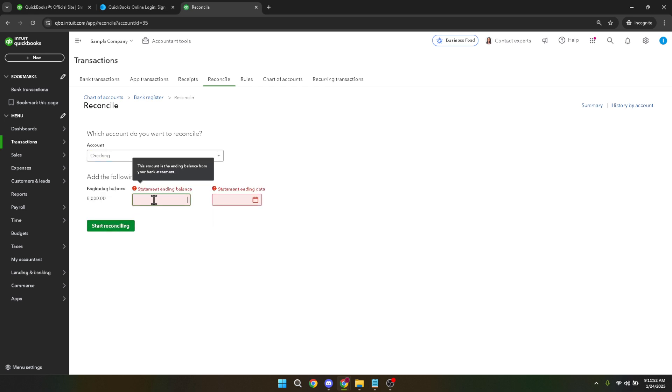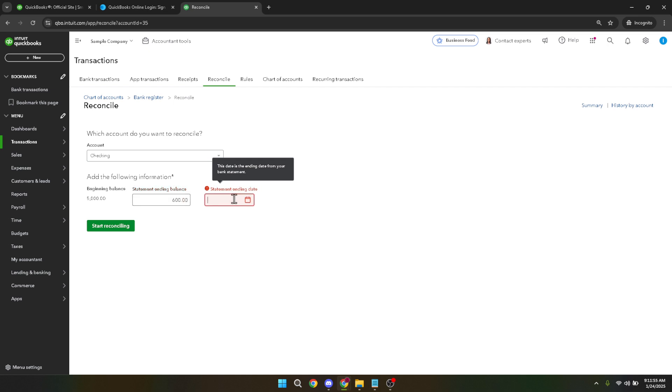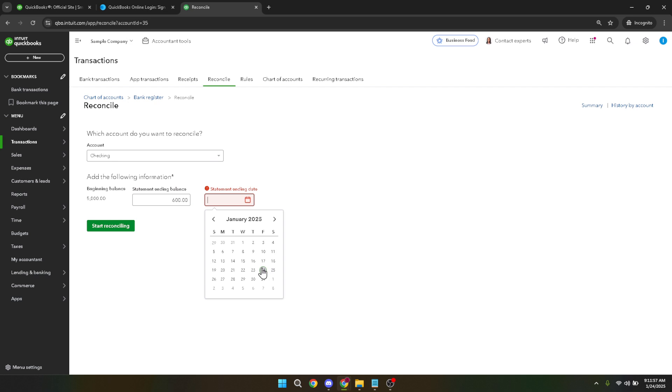After spotting such a transaction click on it to open up more details. Once you have the transaction details in front of you look for the edit option. Clicking on edit allows you to modify the transaction details if necessary.